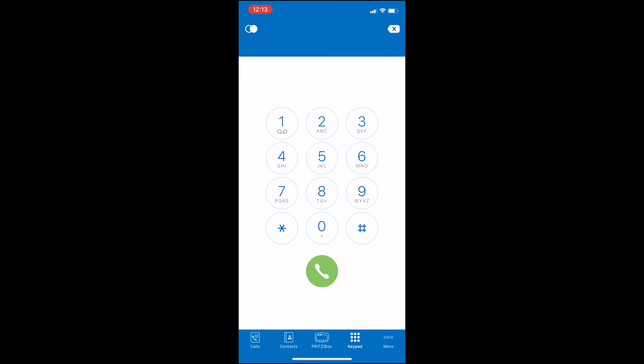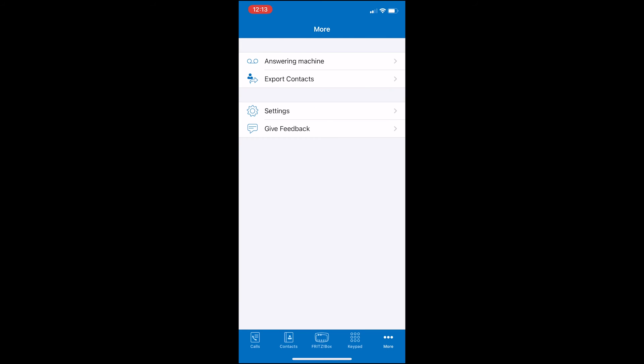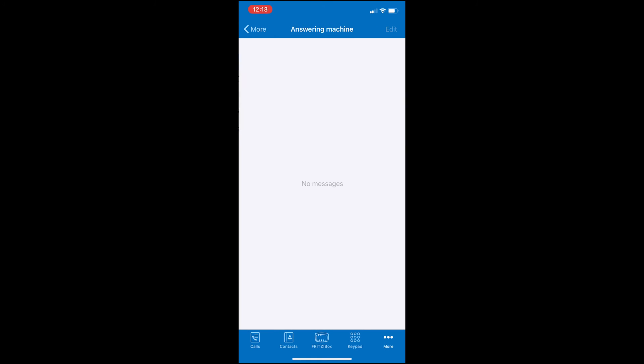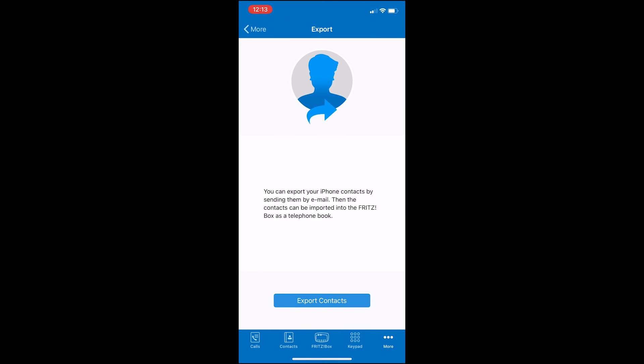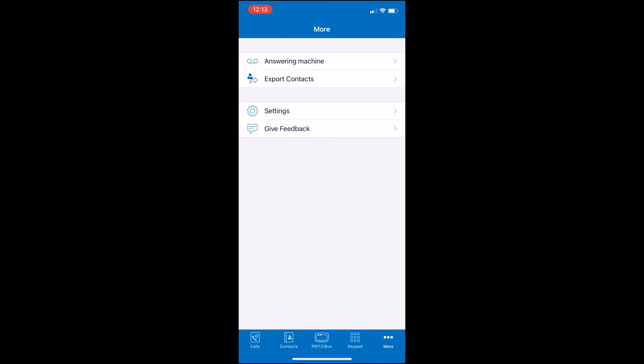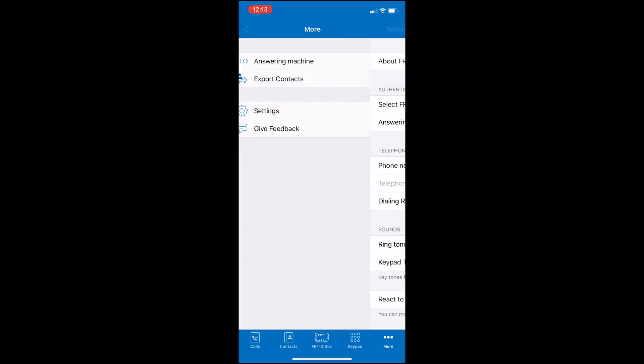If you go to More on the far right-hand side, here you'll see how you can access your answering machine on the Fritzfon app. You'll also see where you can export contacts from your iPhone to upload them to your Fritzbox telephone book if you so choose.